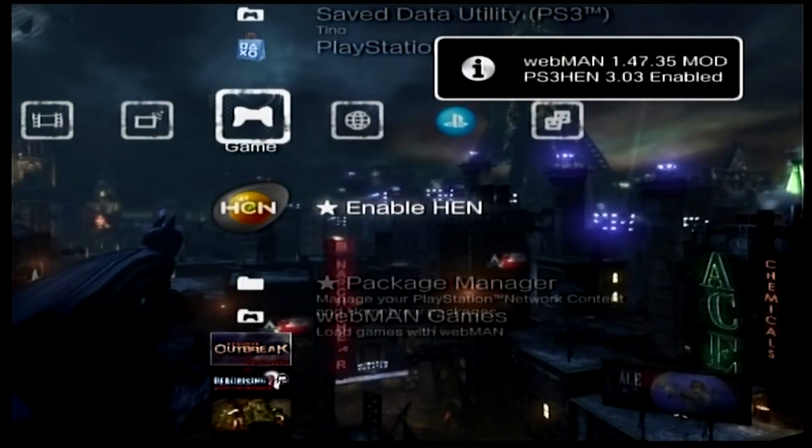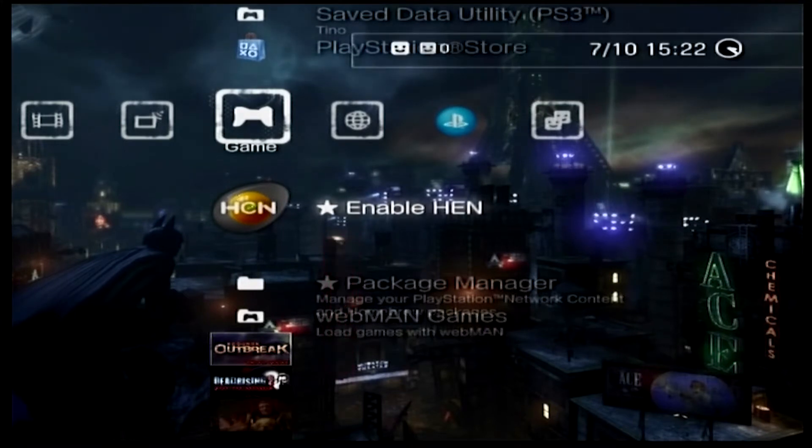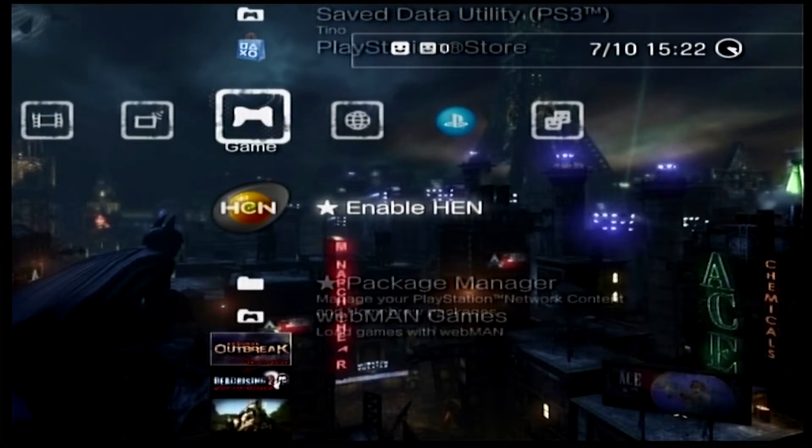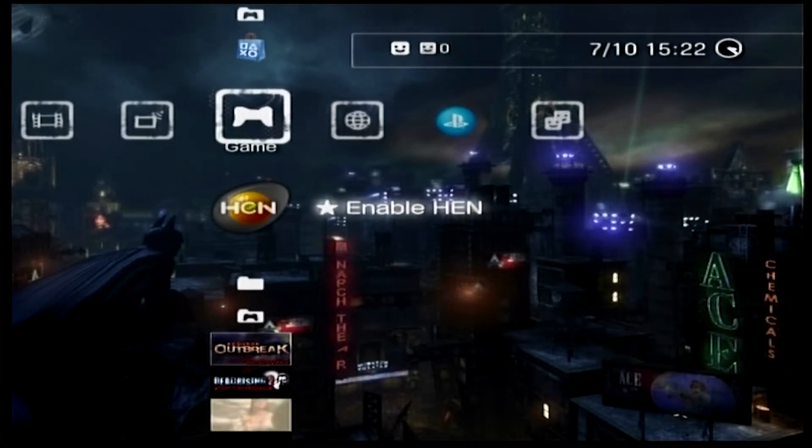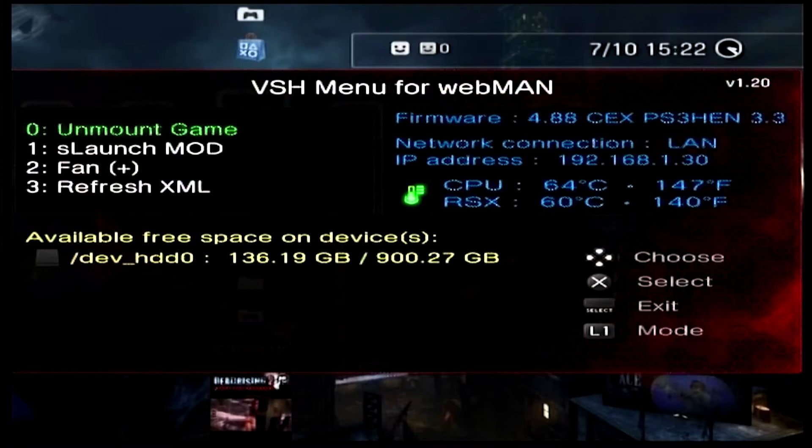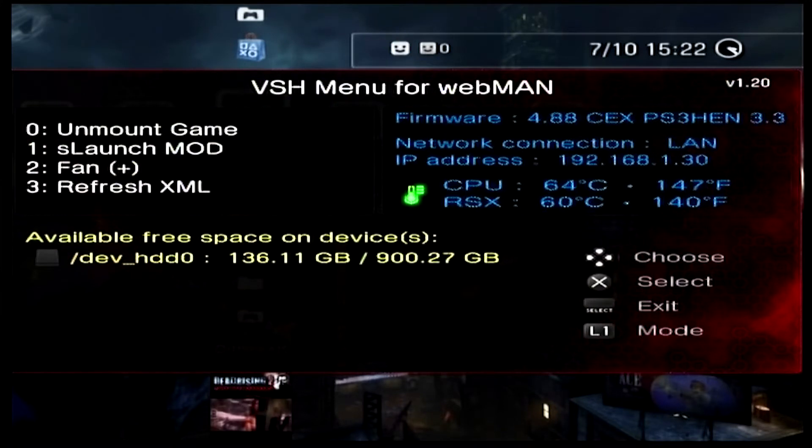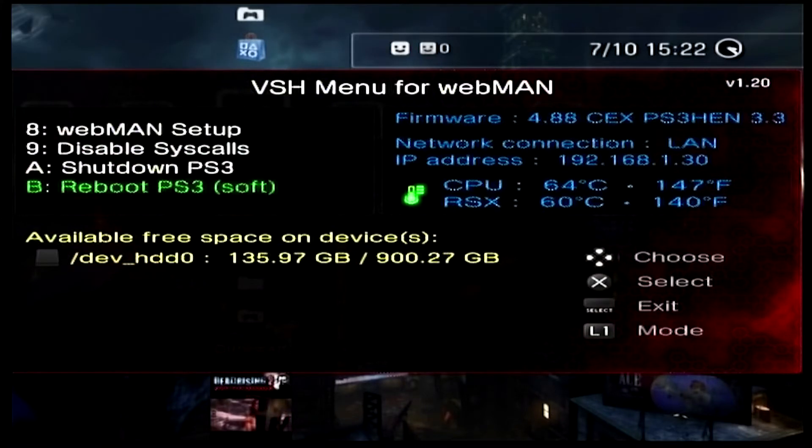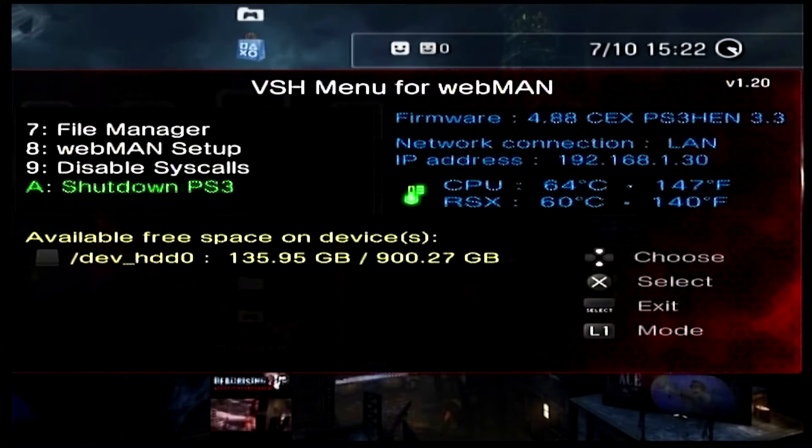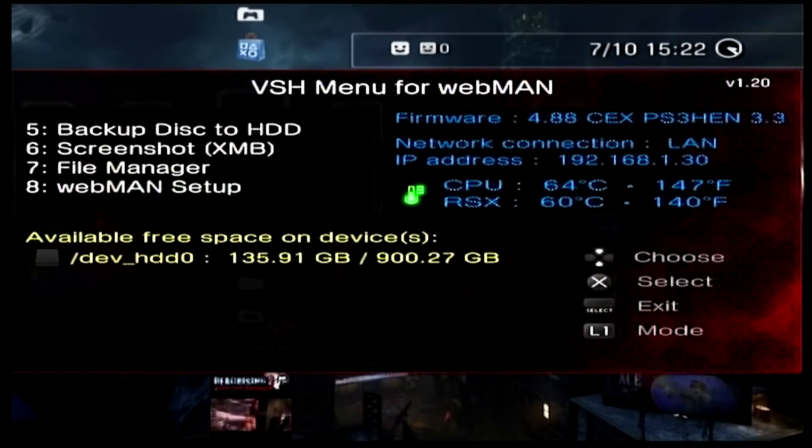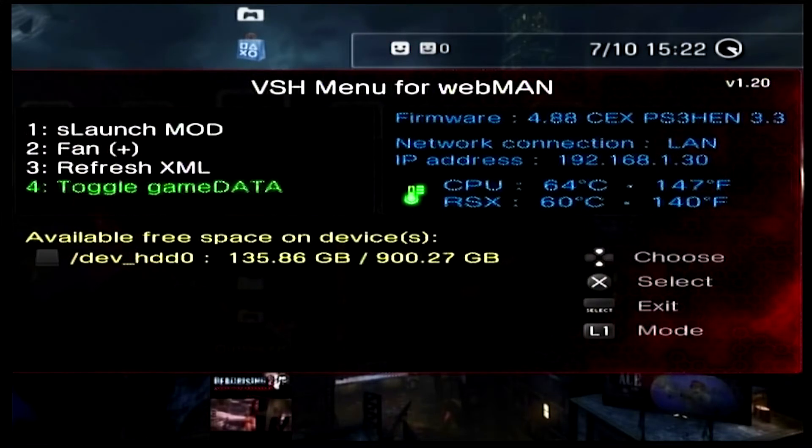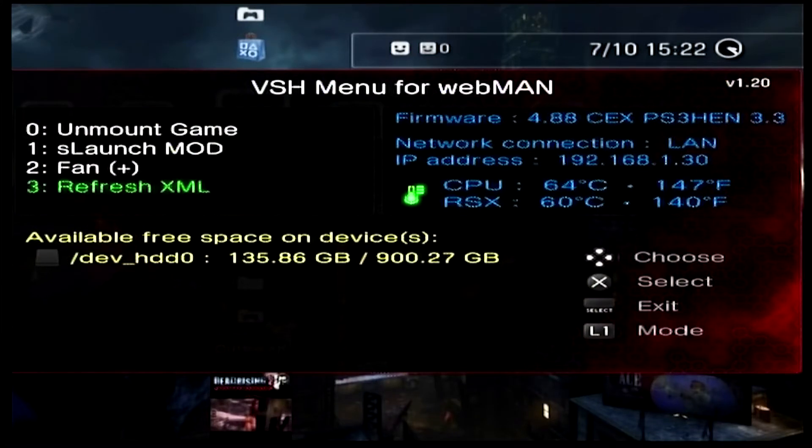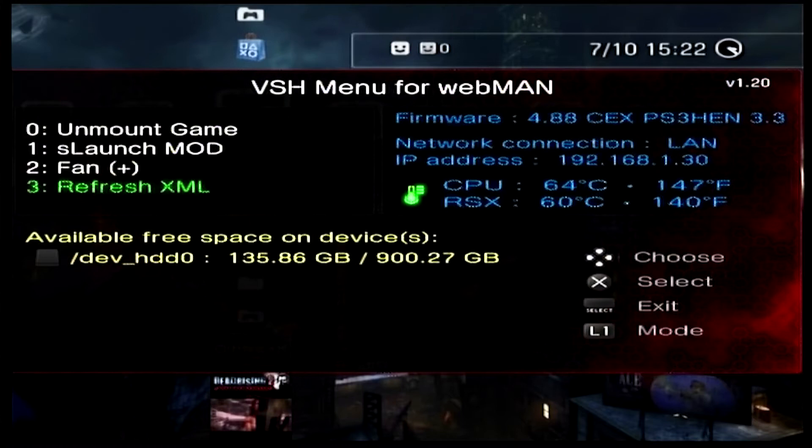To easily find out what your IP address is from the main menu, hold down select. It will tell you your IP address as well as your remaining hard drive space, which is always handy. From this menu you can do several things, change the fan speed, disable a few things. The main thing we're concerned with is the IP address, so we need to note that down.